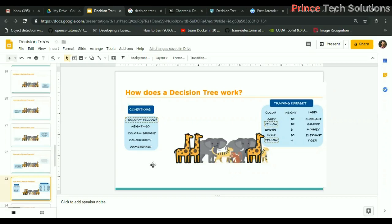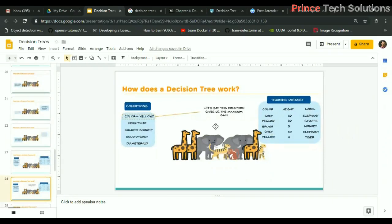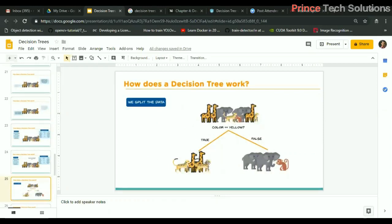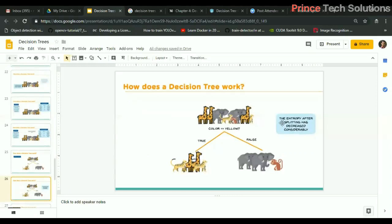The condition that gives the maximum gain is color equals yellow. If you observe the dataset, yellow corresponds to zero as well as tiger, so the maximum data points are with color yellow. We consider this condition as the root node and split the data on color equals yellow. After this split, we can see the animals on each side are different, which means there is a reduction or decrease in entropy.